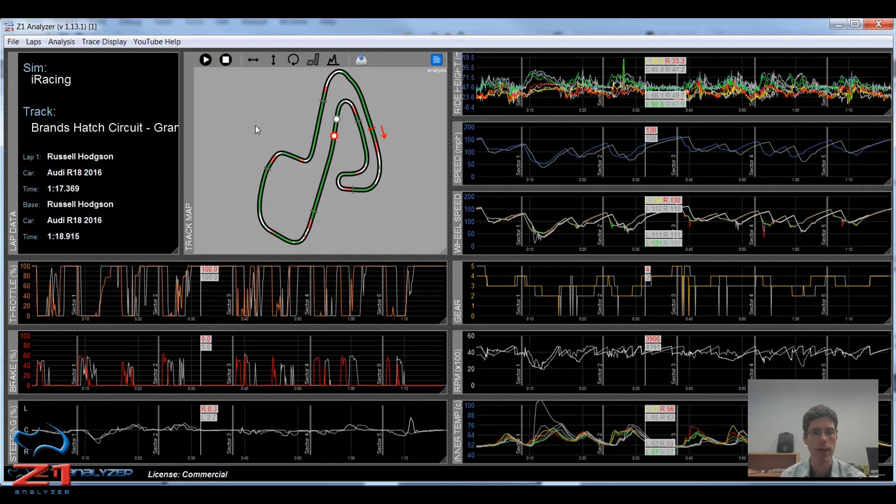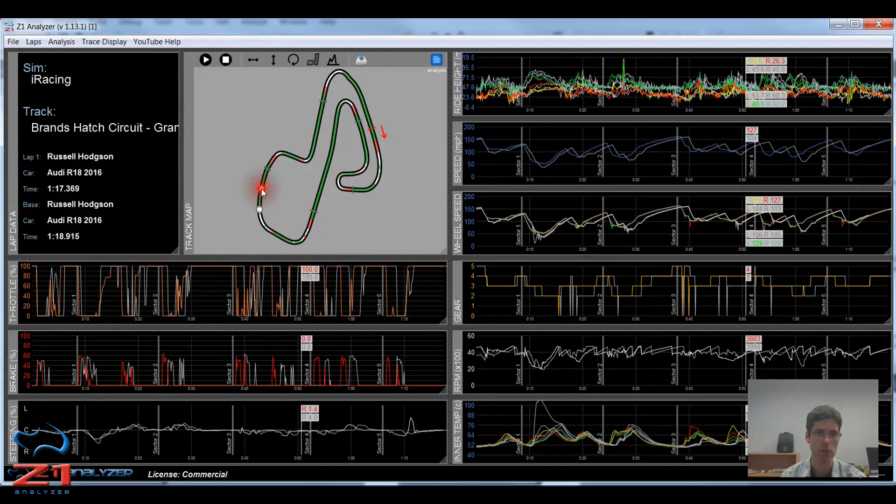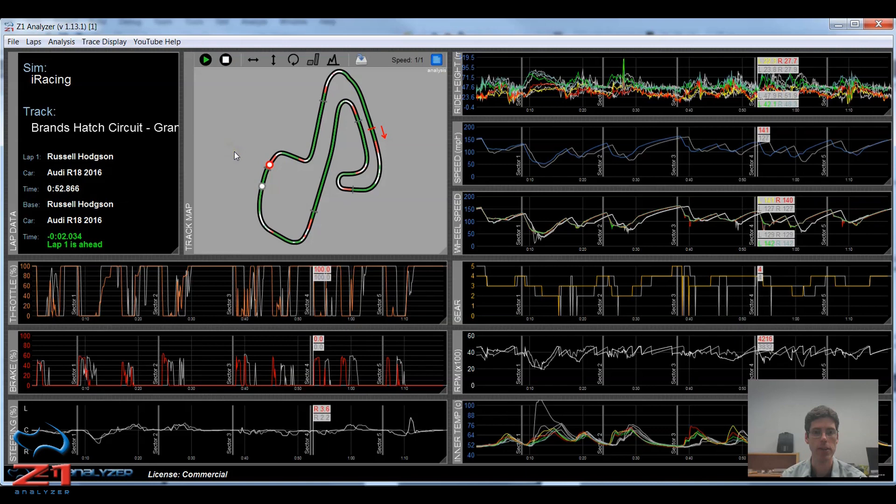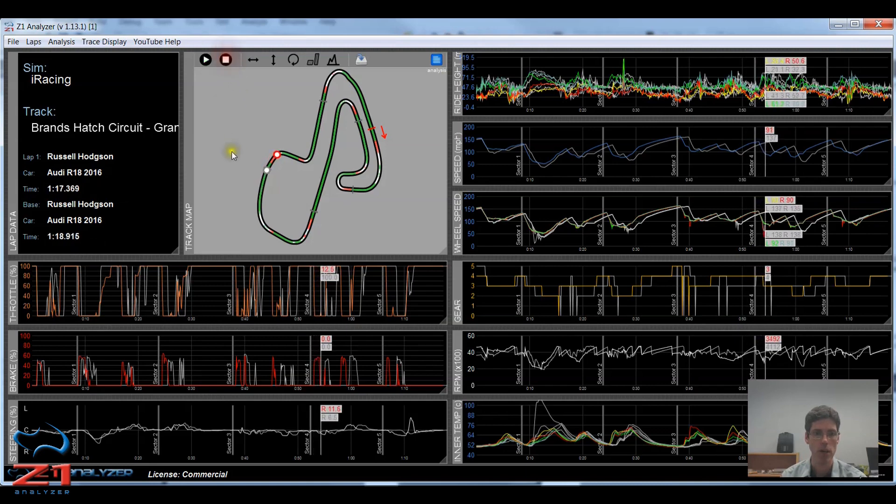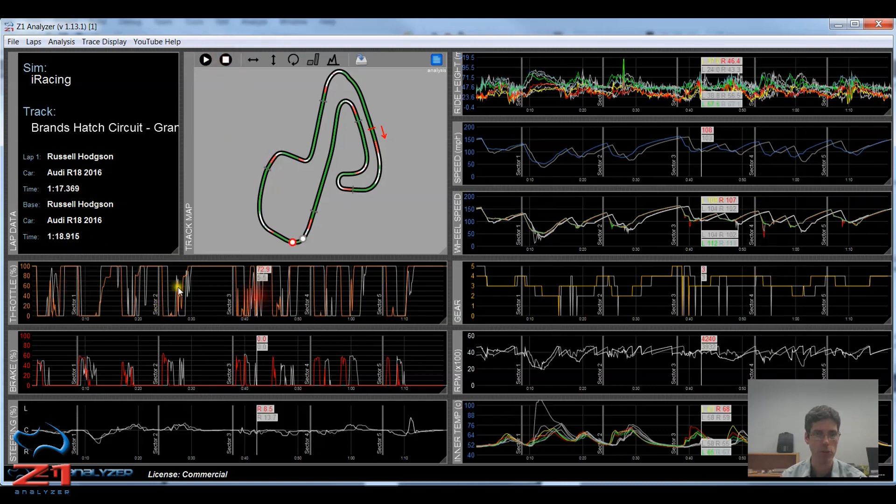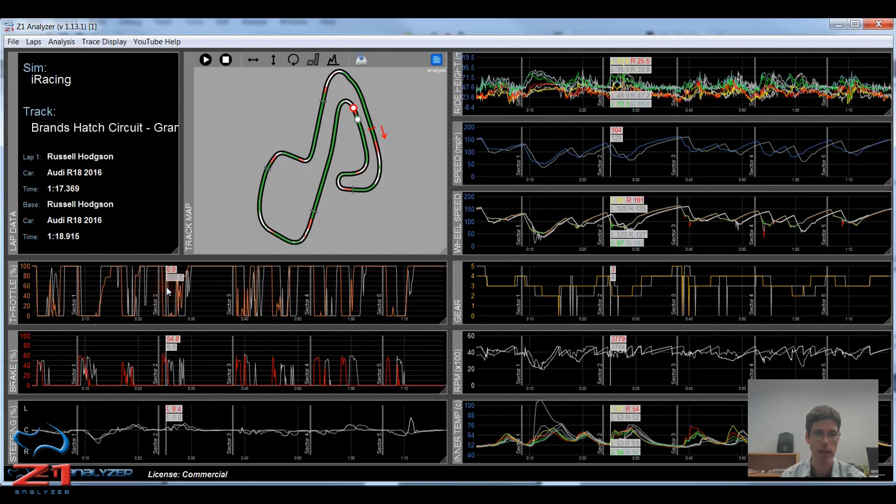Now I can start playing a lap from anywhere I like within the laps by clicking on the track map. So if I want to start there, click there, click play, and the lap begins at that point. I can also click somewhere along the trace to start playback at that particular location in the trace.